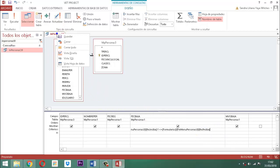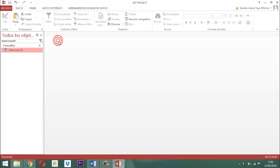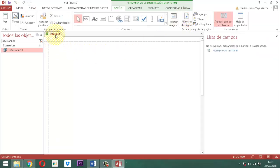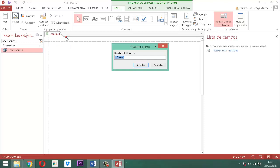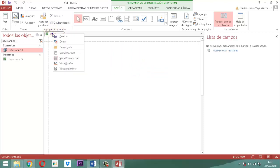Guardamos y salimos. Tenemos que construir un informe. Vamos a crear un informe en blanco. Clic derecho, guardar, le ponemos IN Persona CL9. Le decimos aceptar. Ya está. Clic derecho, guardar, y ahora vamos a ir a la vista del diseño.